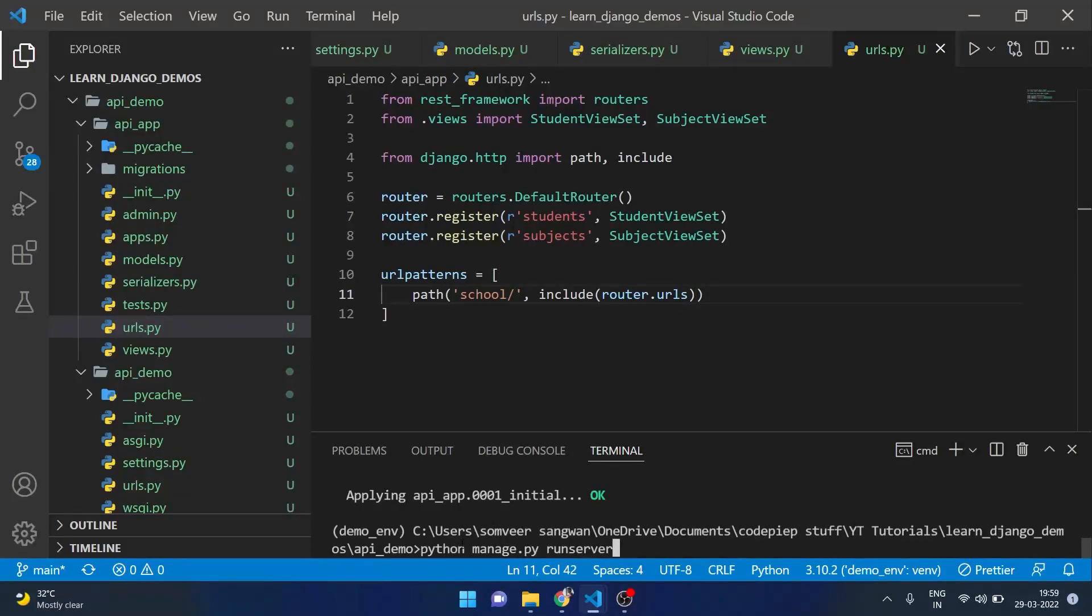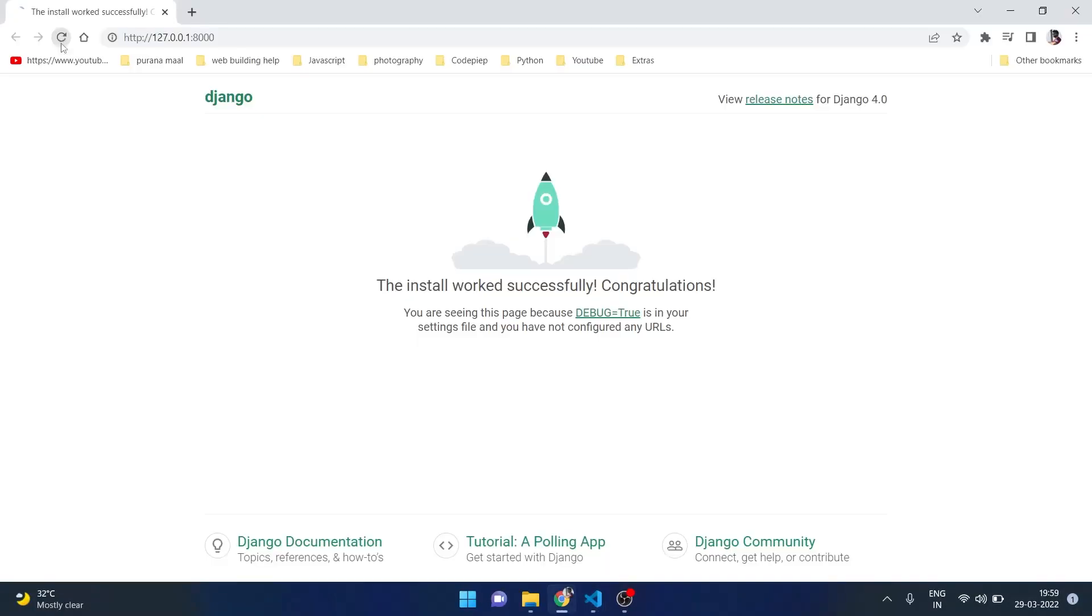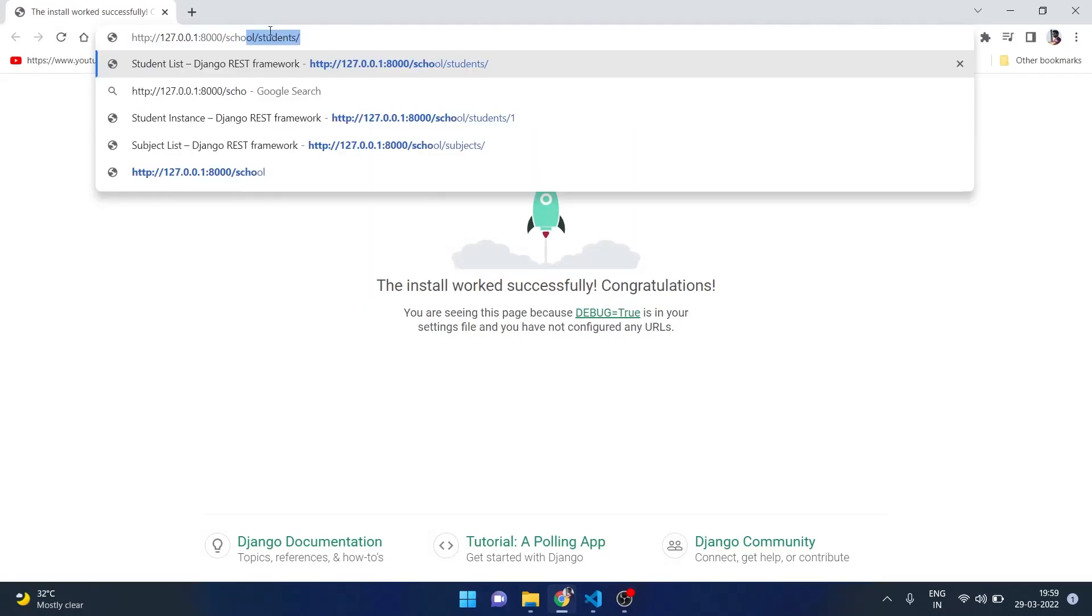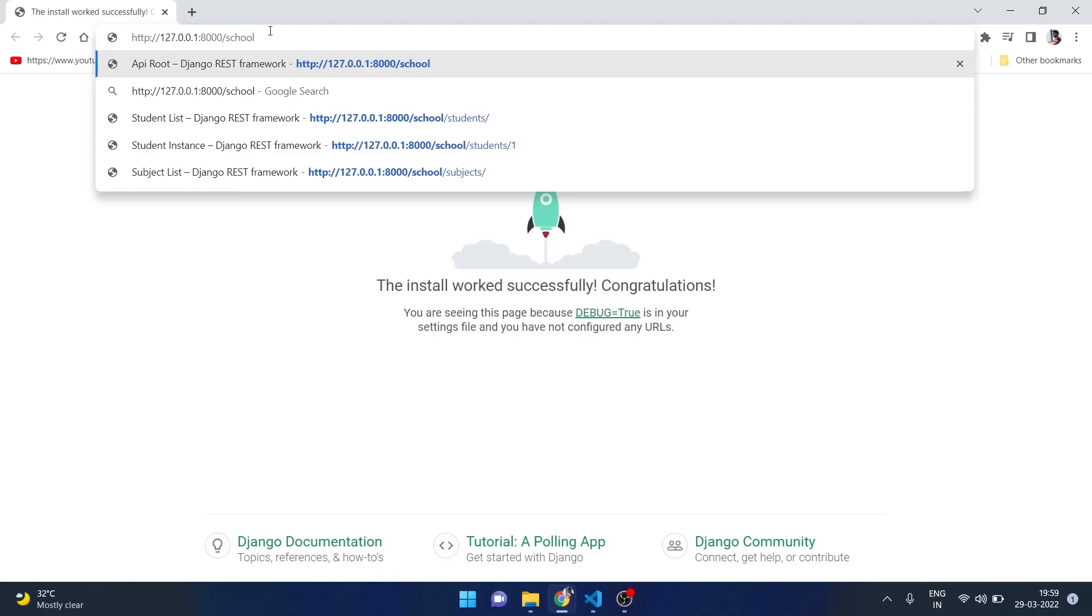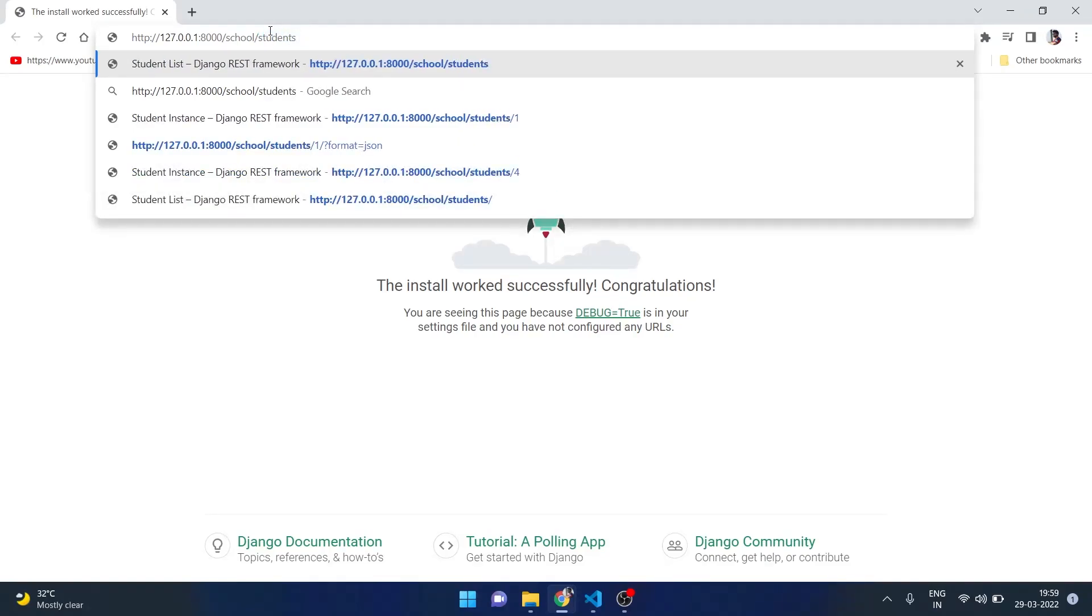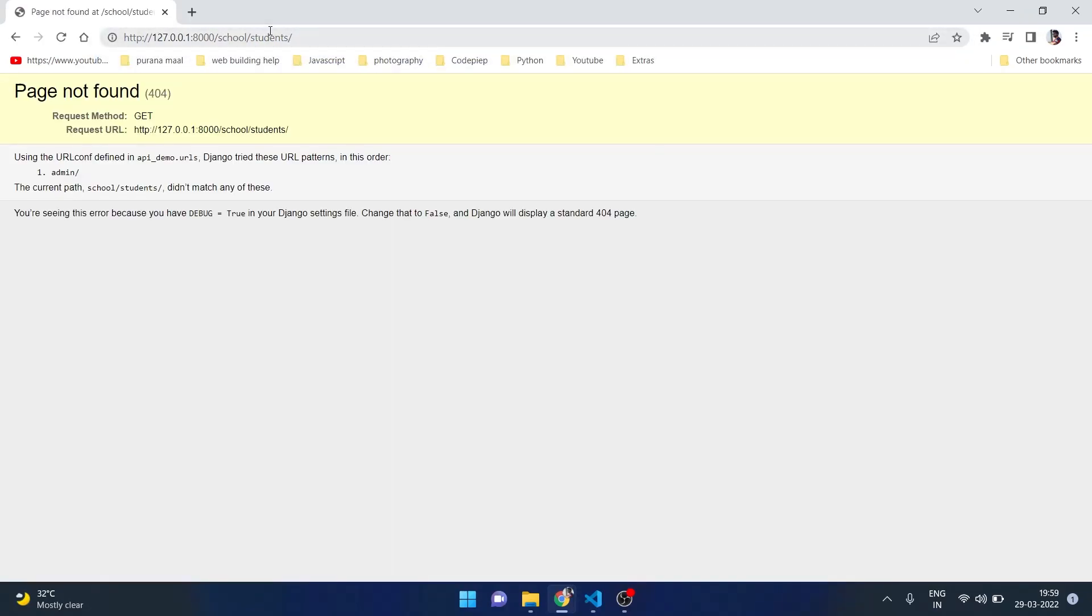So let's try to run our app. Let's try running it using runserver. The app is still running successfully but if we use the URL school/students it should give us something. It says page not found and only admin is configured.